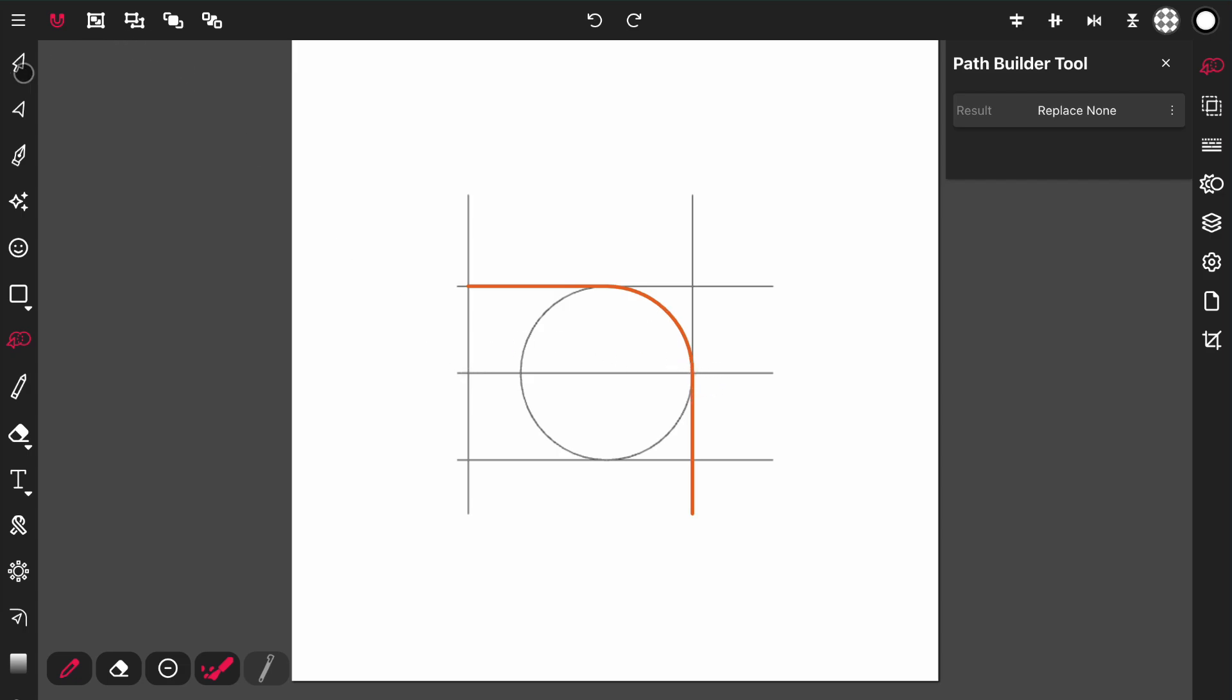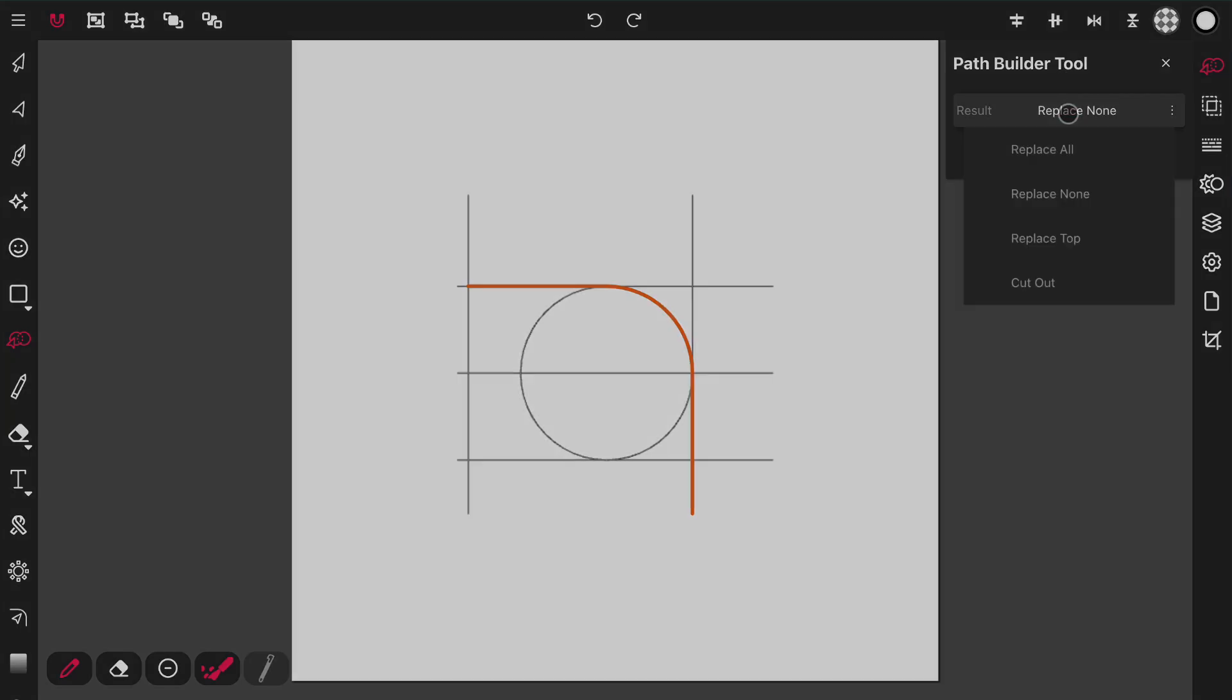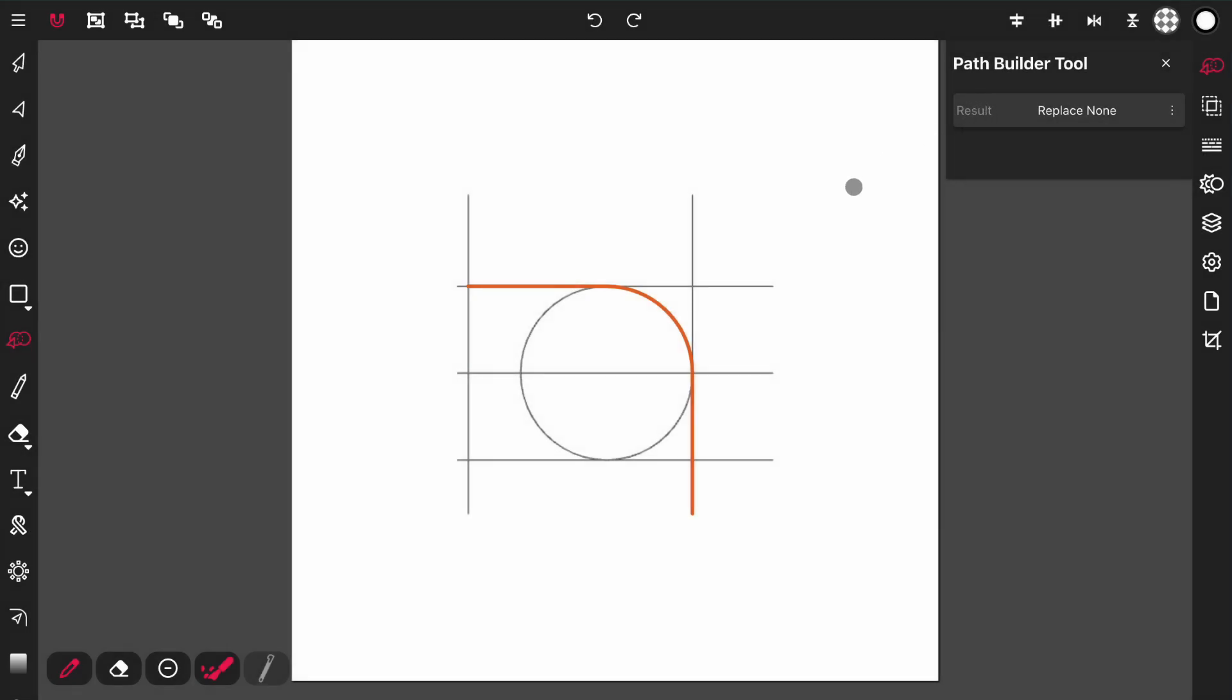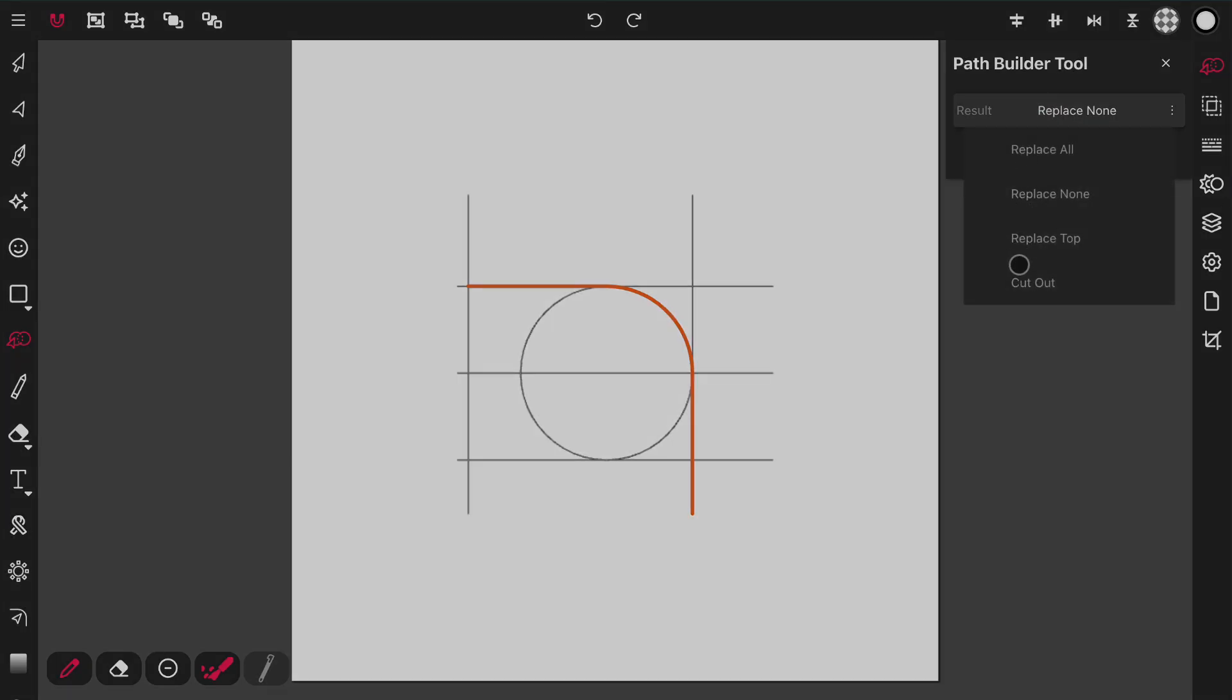So if I activate another tool, this shape that I've created is going to be here along with everything else that was activated with this Path Builder tool. I can choose replace top, which means that the tool that is top in the hierarchy is the only thing that gets replaced. And then I can set to cut out,